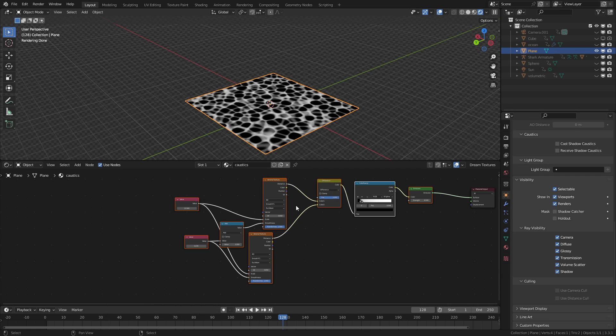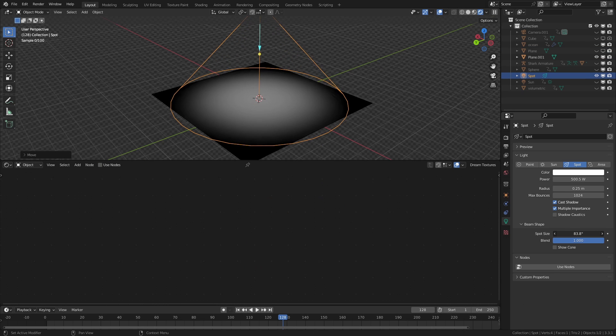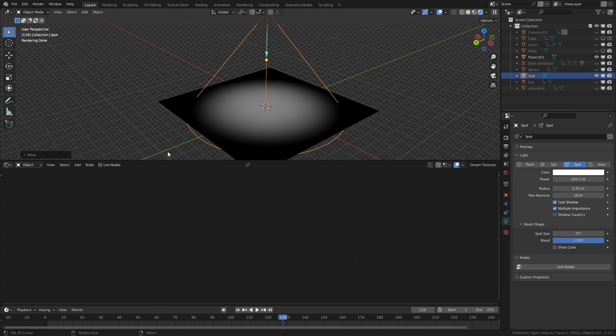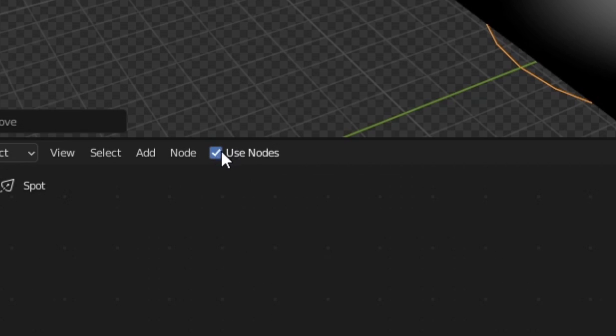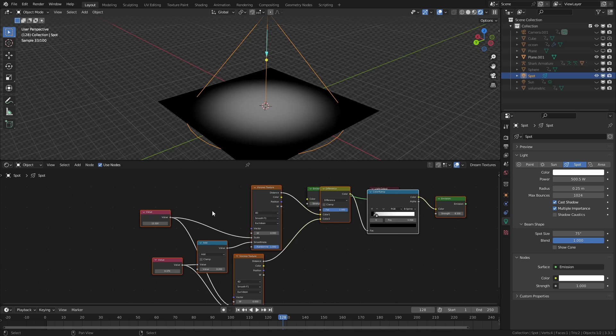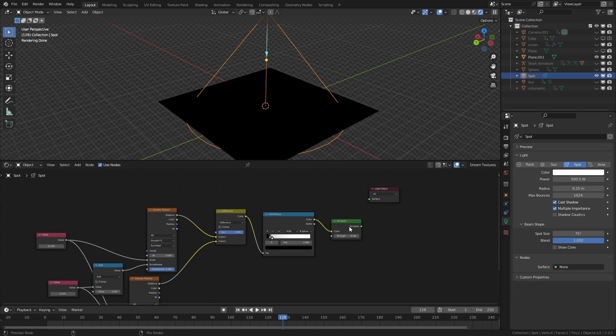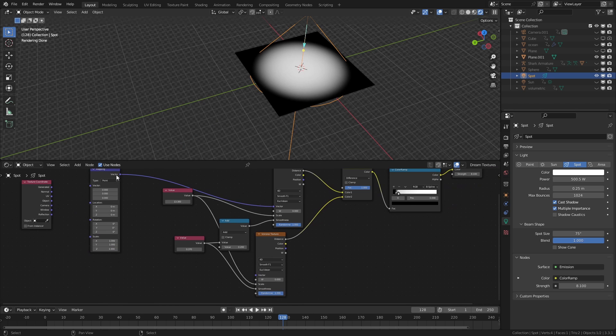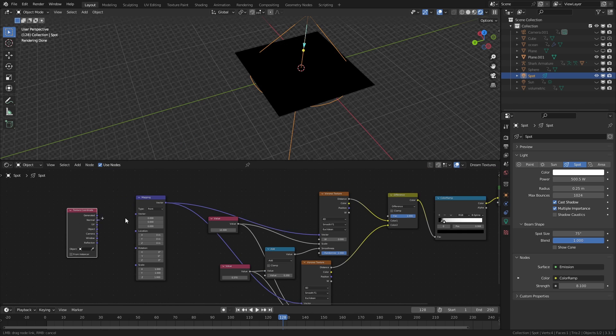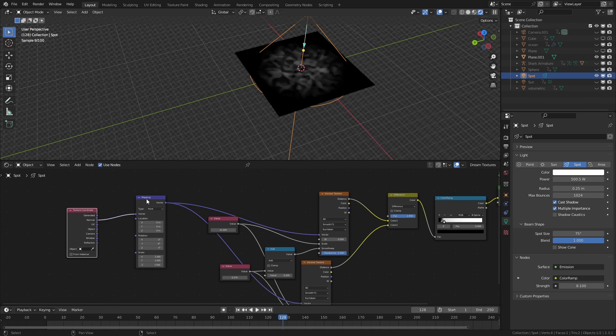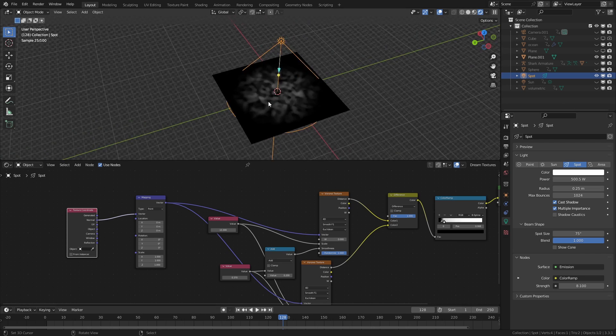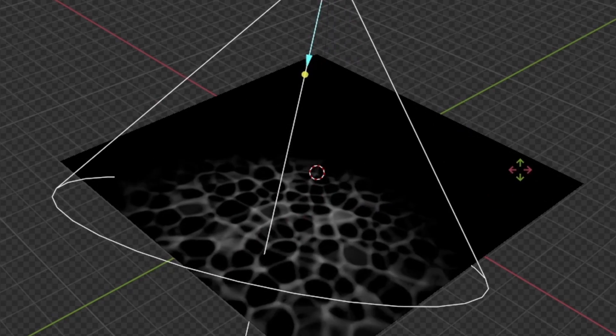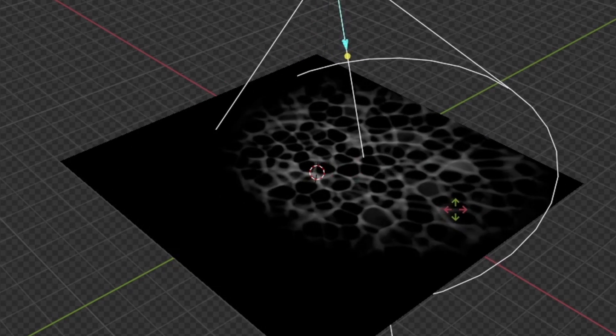Finally, the idea is to copy this caustic node setup, create a strong spotlight, enable shader nodes, and paste in our caustic setup here. Because it's a directional light, we'll need to plug in our Voronoi to a mapping and texture coordinate linked to normal, and now we get a cool looking caustic effect where the light shines.